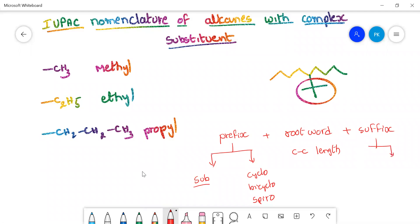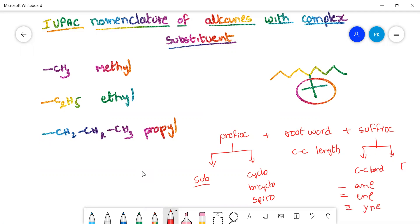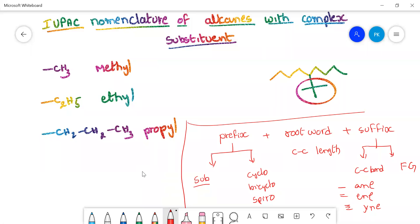The suffix also has two parts. The first part explains the carbon-carbon bond type: single bond is 'ane', double bond is 'ene', and triple bond is 'yne'. Finally, the functional group determines different word endings — alcohol gives 'ol', aldehyde gives 'al', and carboxylic acid gives 'oic acid'. This is the basic way of nomenclature.